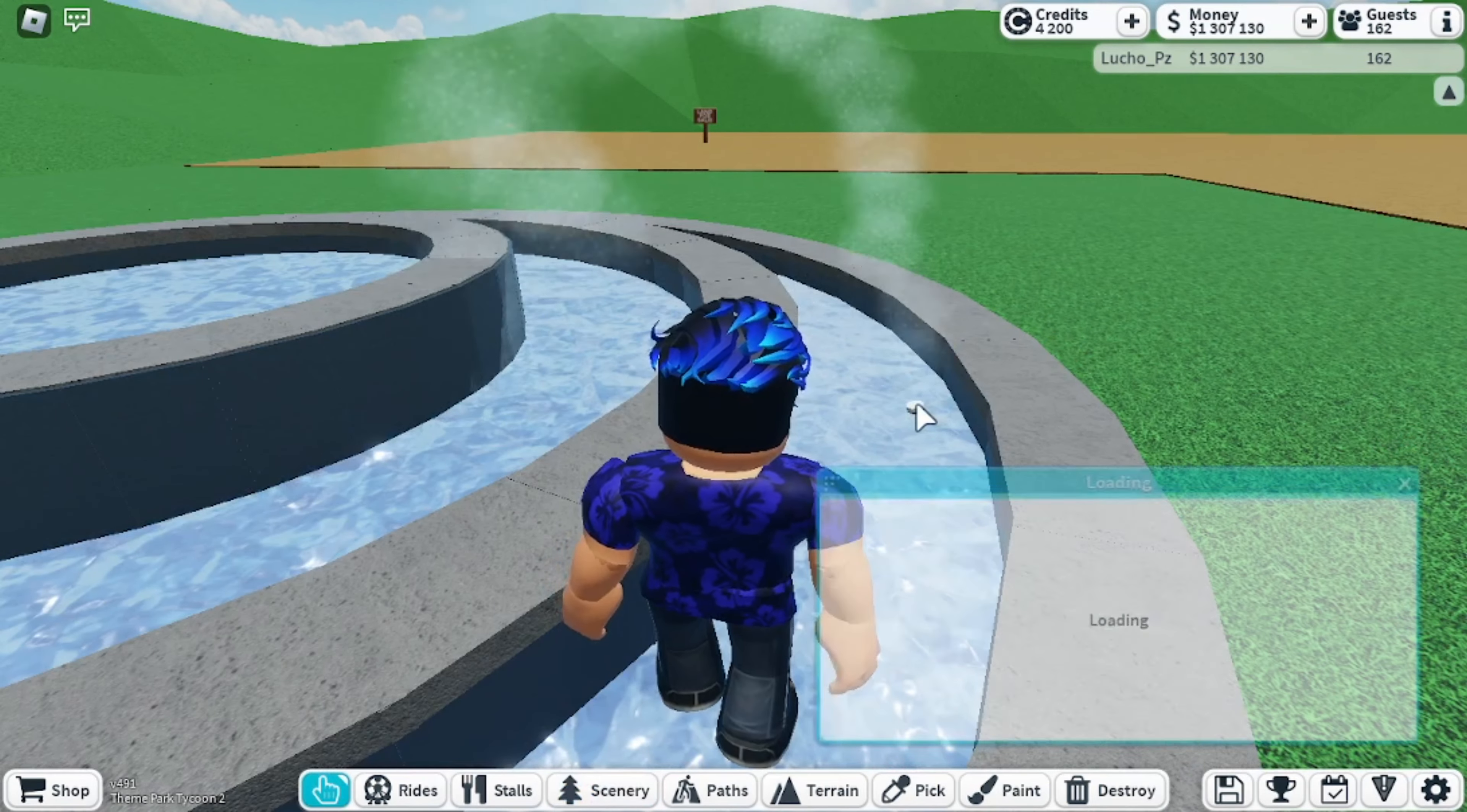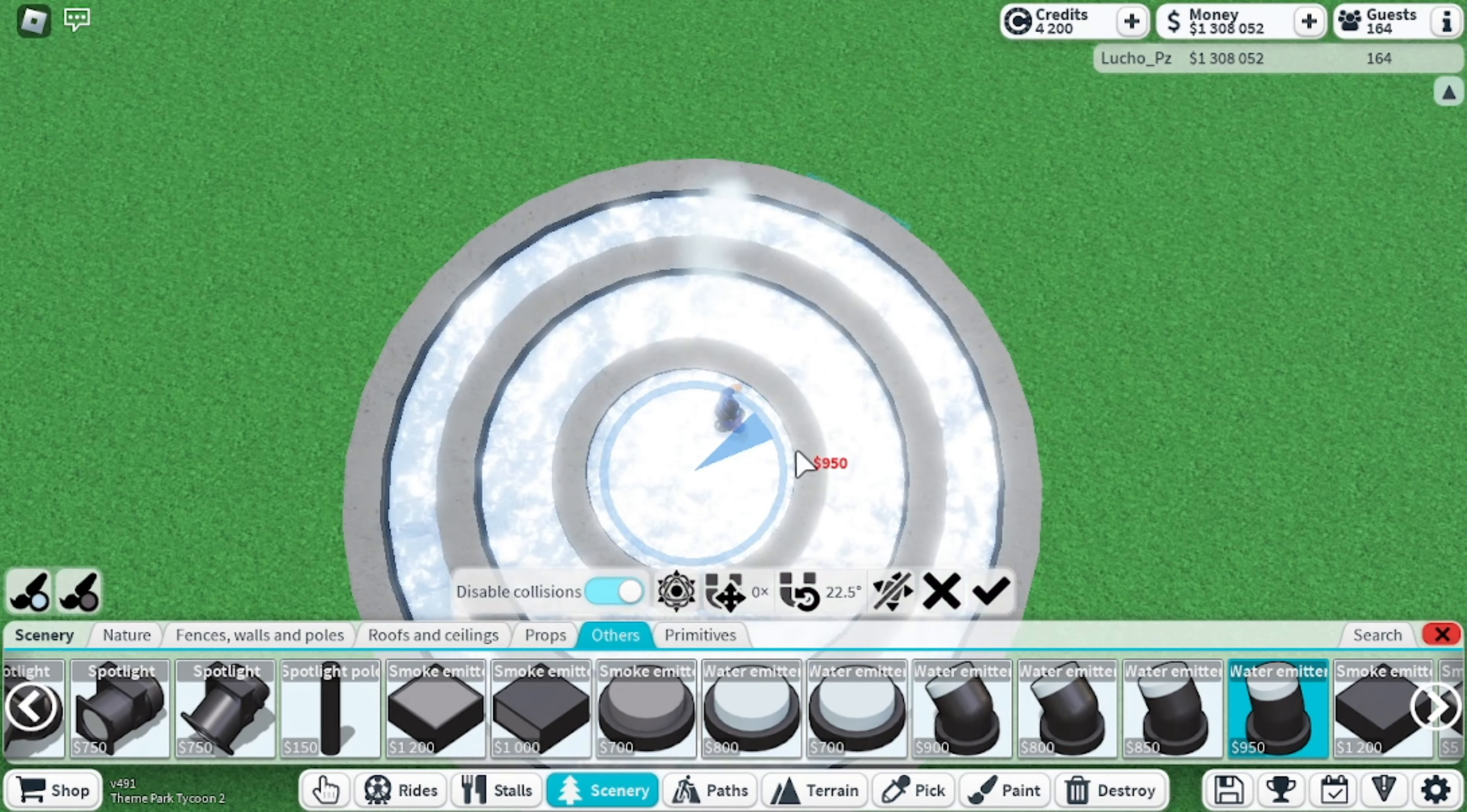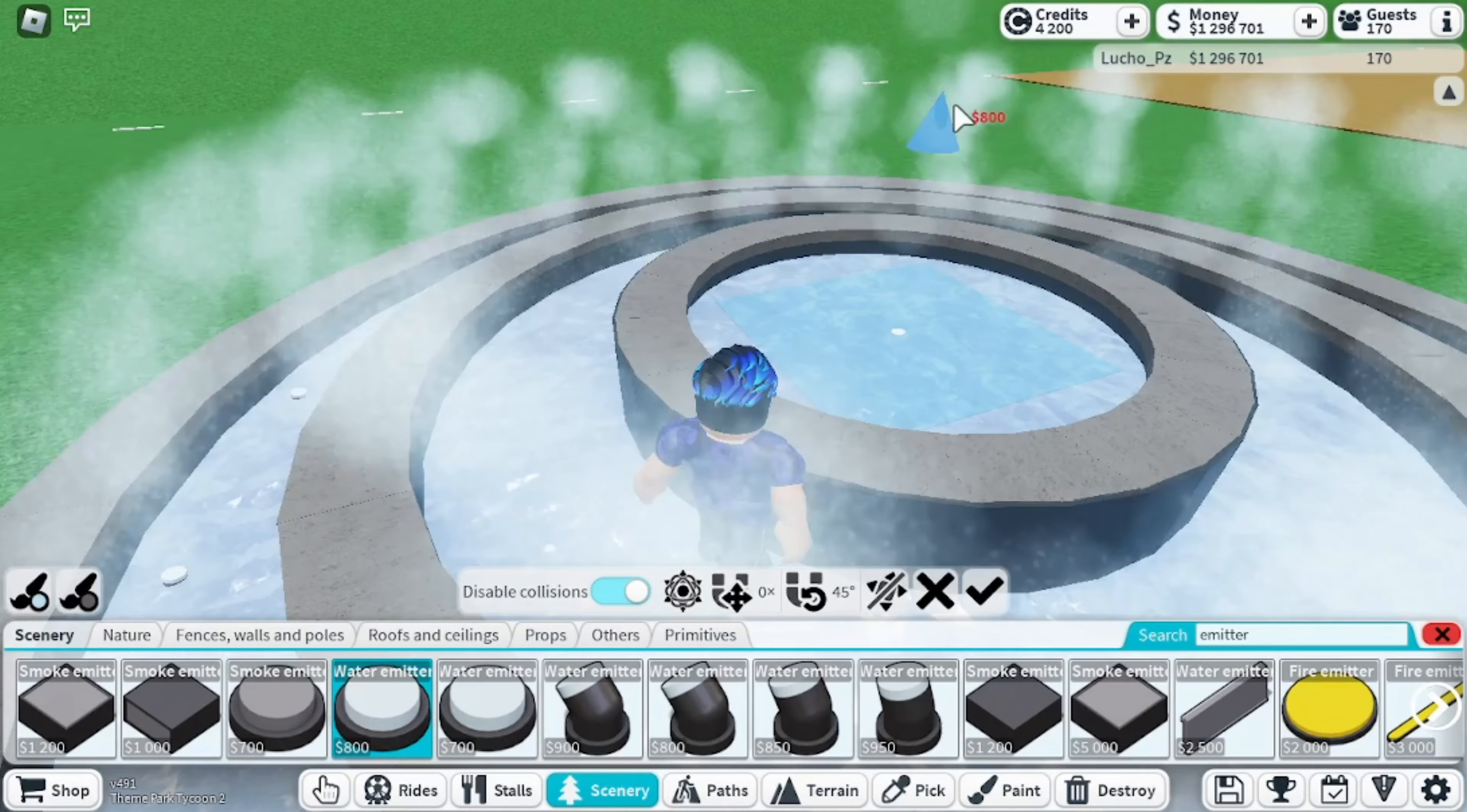You are going to set the emitter power to 75%. Set the snapping to 22.5 and rotate them all around our fountain. Then add another water emitter on the last layer, this time facing upwards.